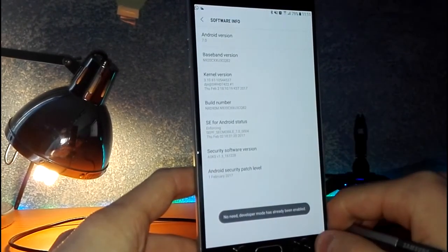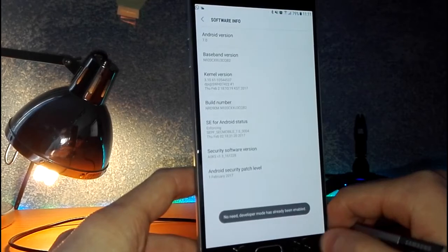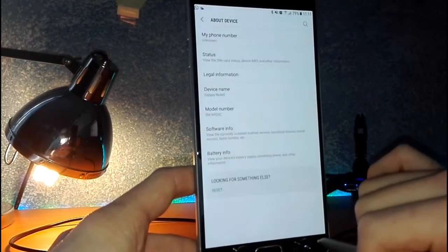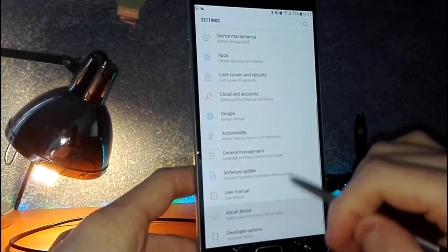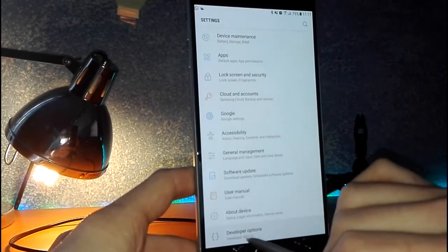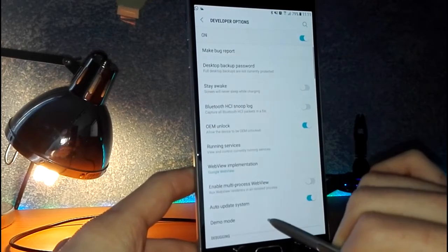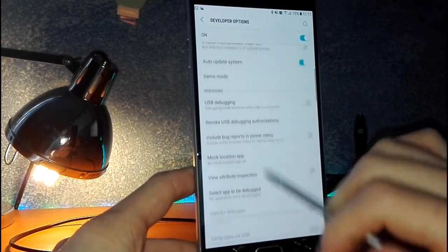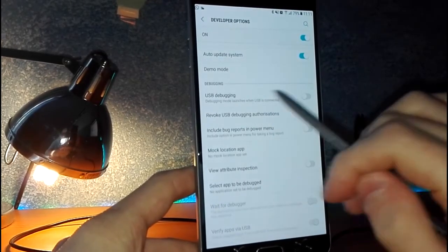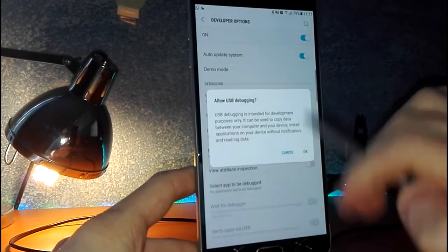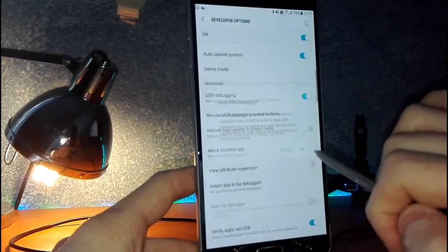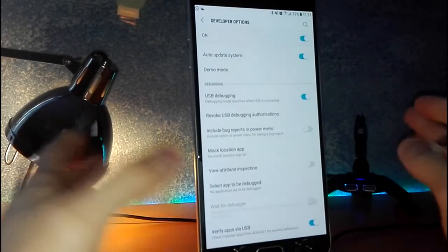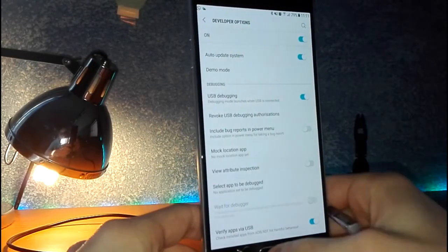Anyway, you have to go back and enter here, Developer Options, and enable USB debugging. Now you are done.